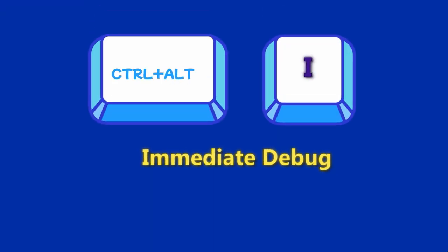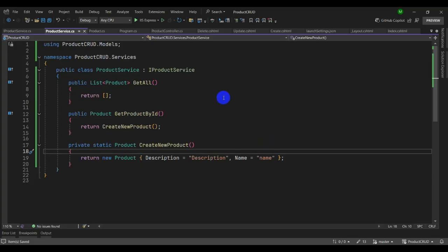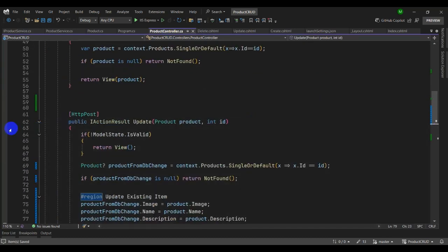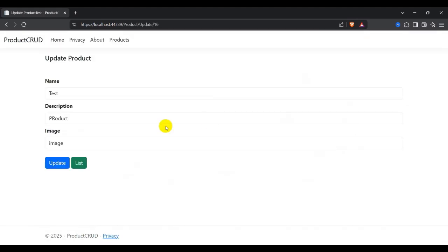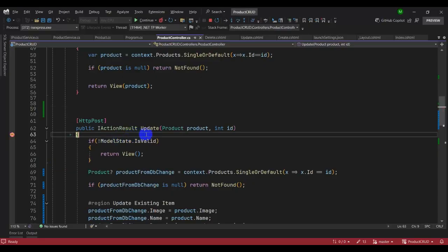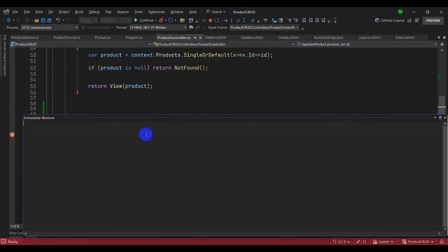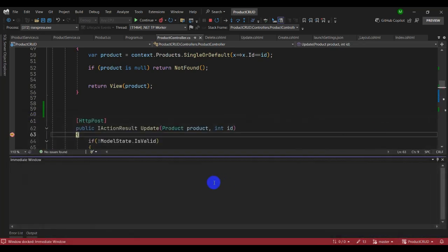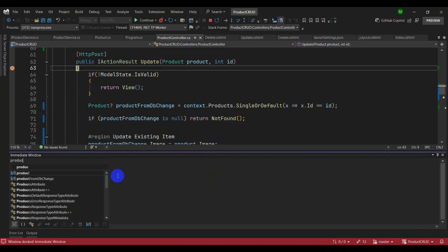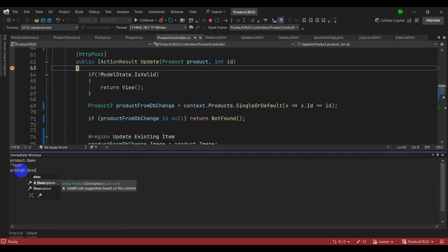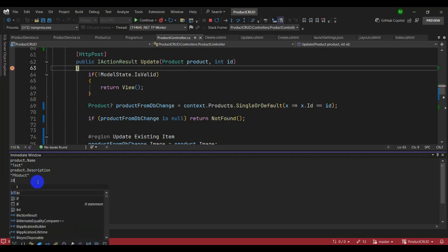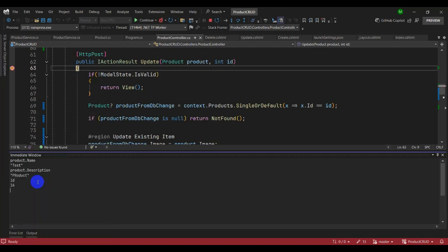Let's try a shortcut for immediate debugging. Go to ProductController, add a breakpoint, and start the application. Navigate to a product, try to update it, and click Update. Then open the Immediate Window with Ctrl+Alt+I. Type 'product.Name' and press Enter to see the product name, or 'product.Description', or 'product.Id' — you can see the id is 16. This is how you can immediately inspect values while debugging.